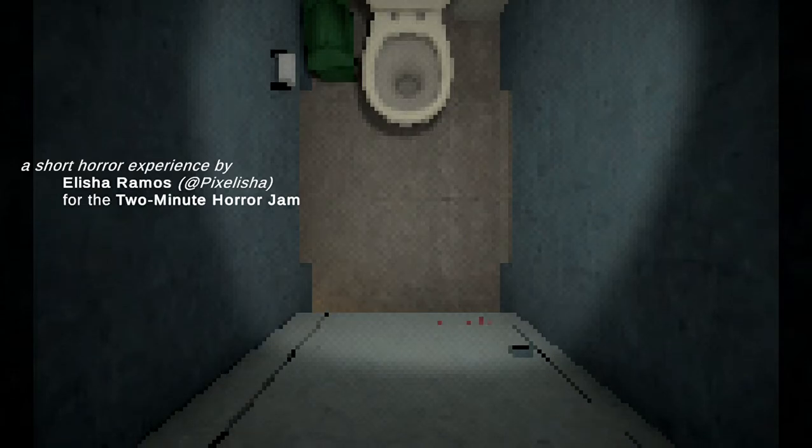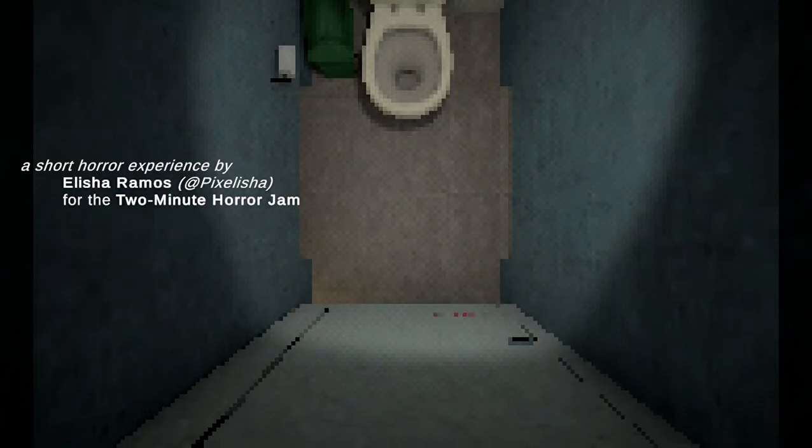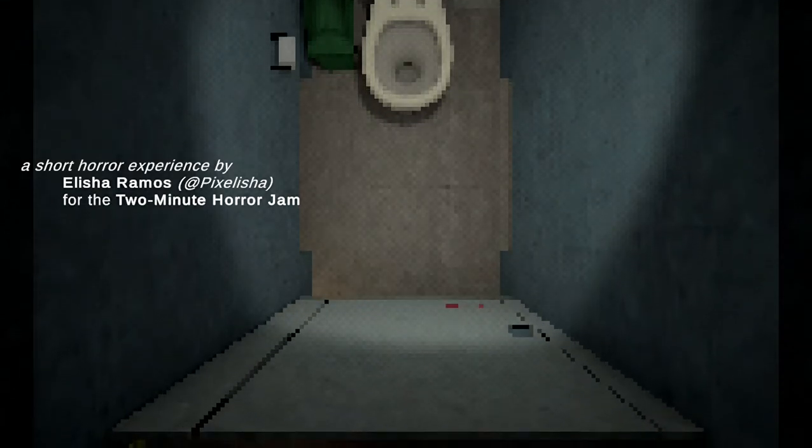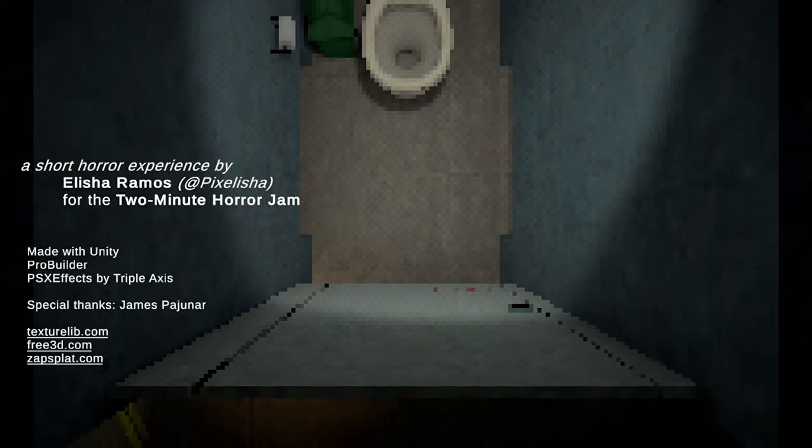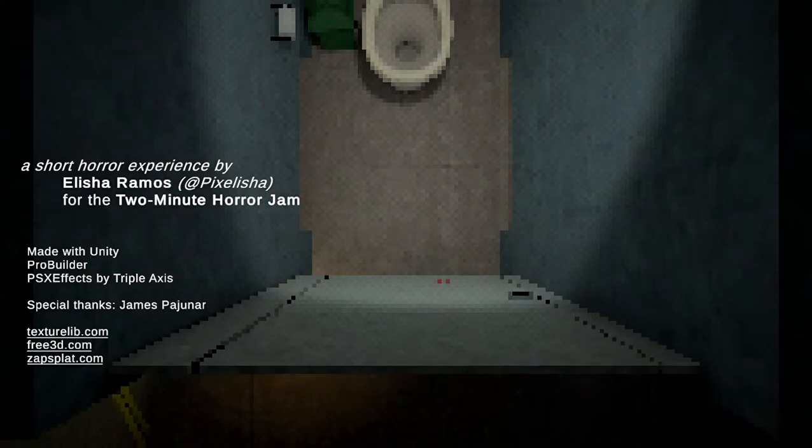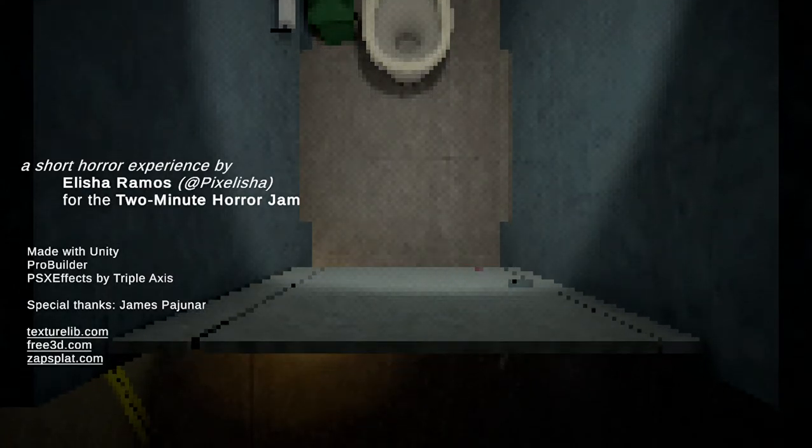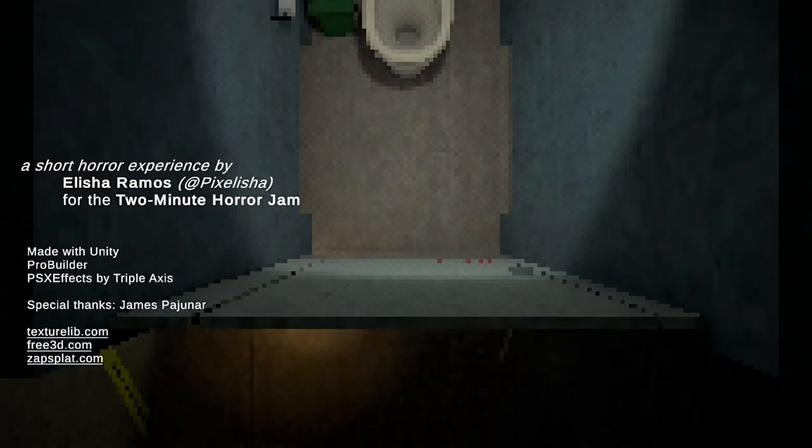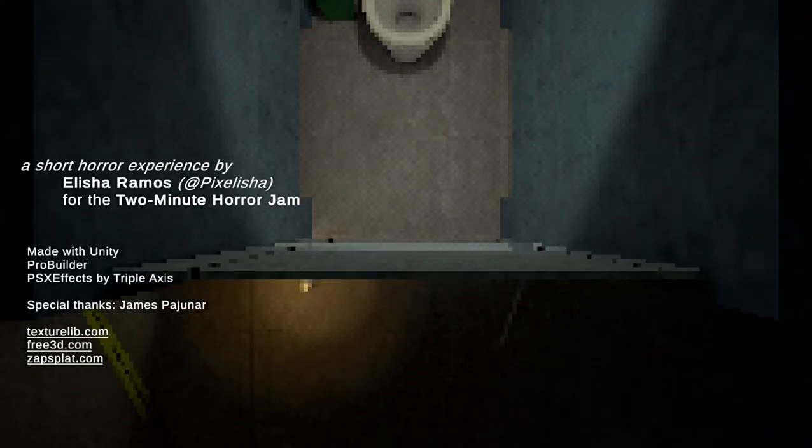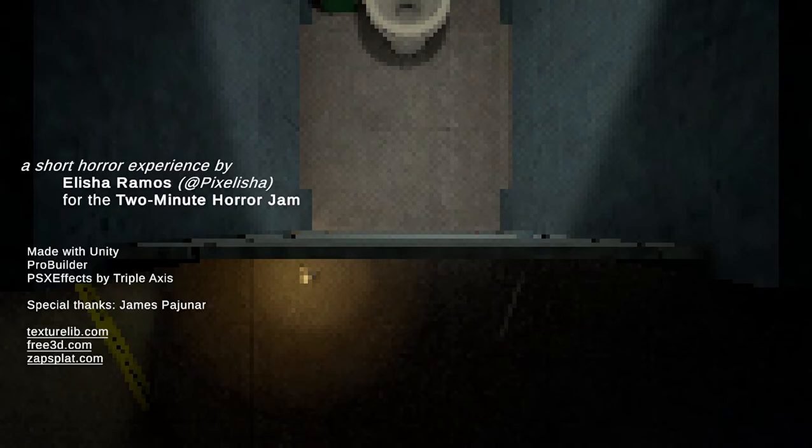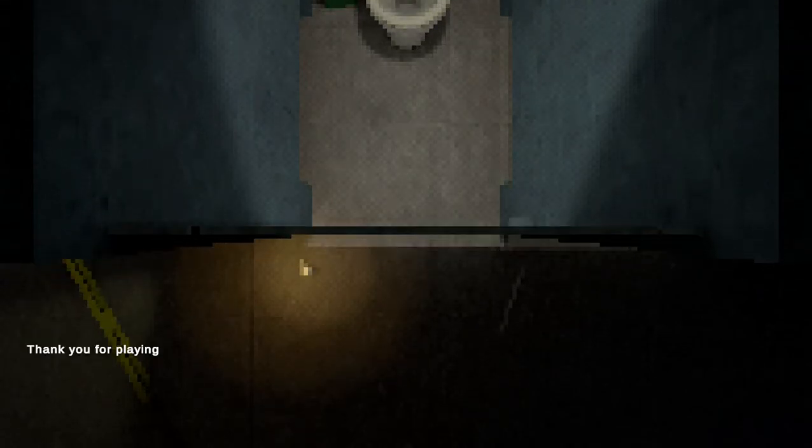Short horror experience by Alicia Ramo for the 2 minute horror game. Made with special style game for Joon Ra. Is it the ending? Yeah. Thank you for playing. Well I like the game but it's very short game. Then you're stuck in a scoop.